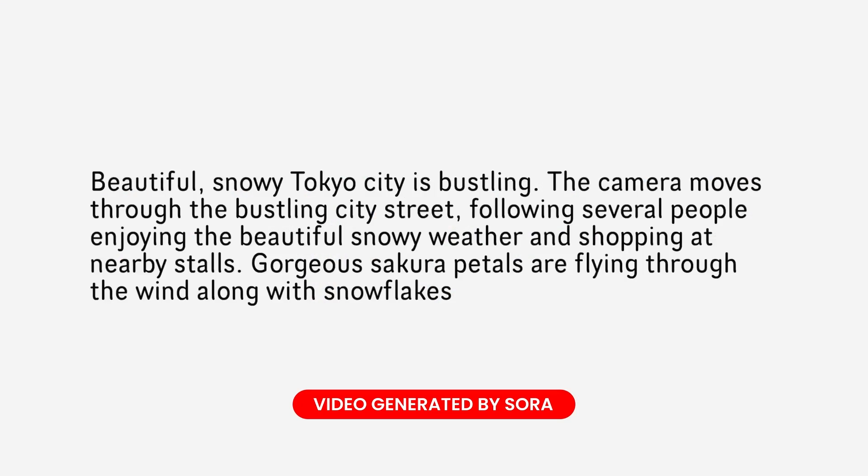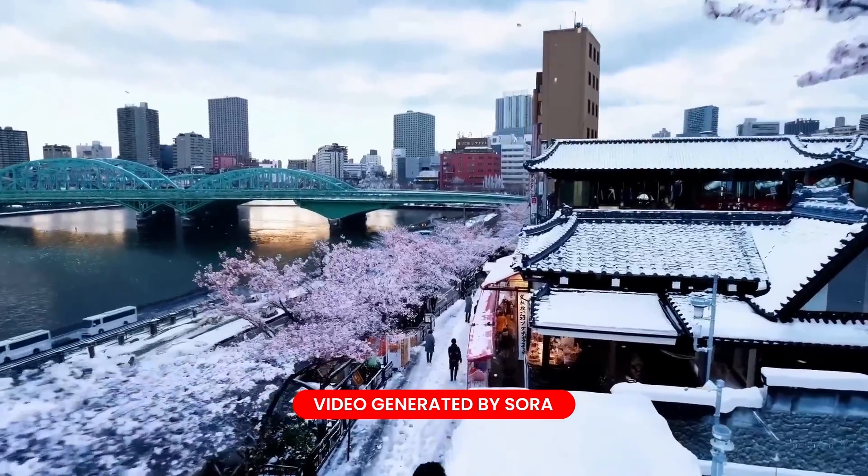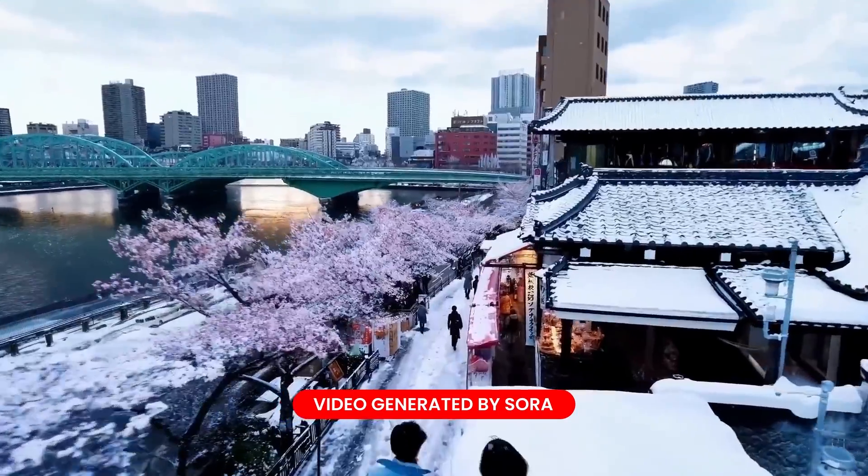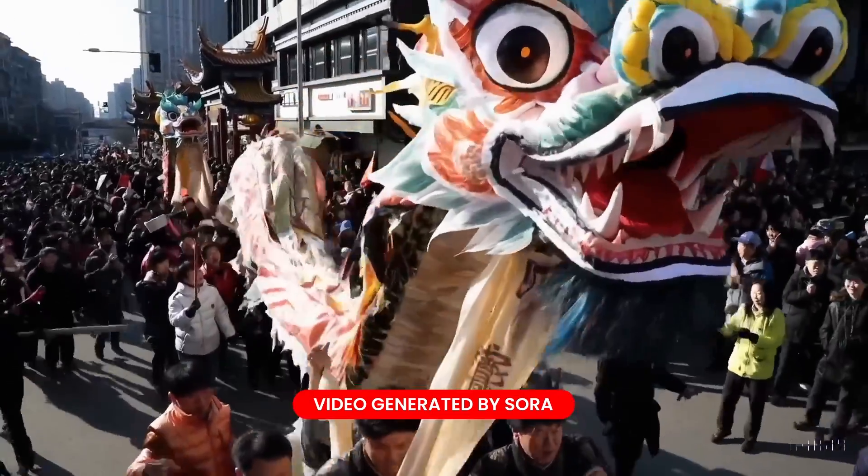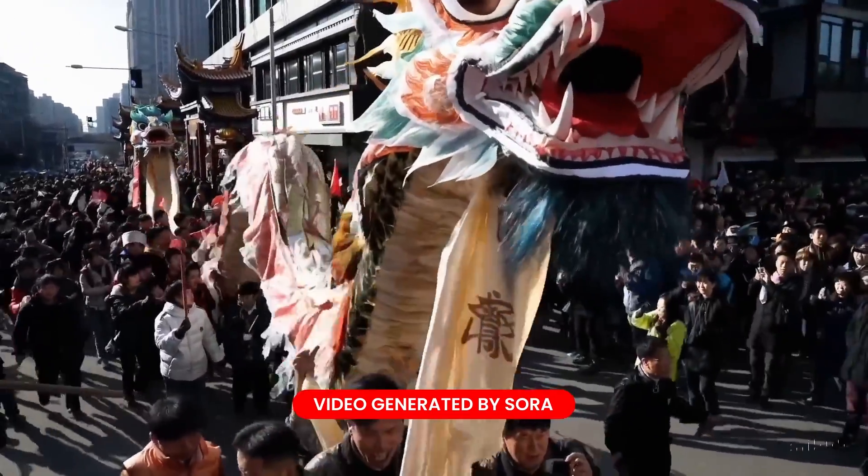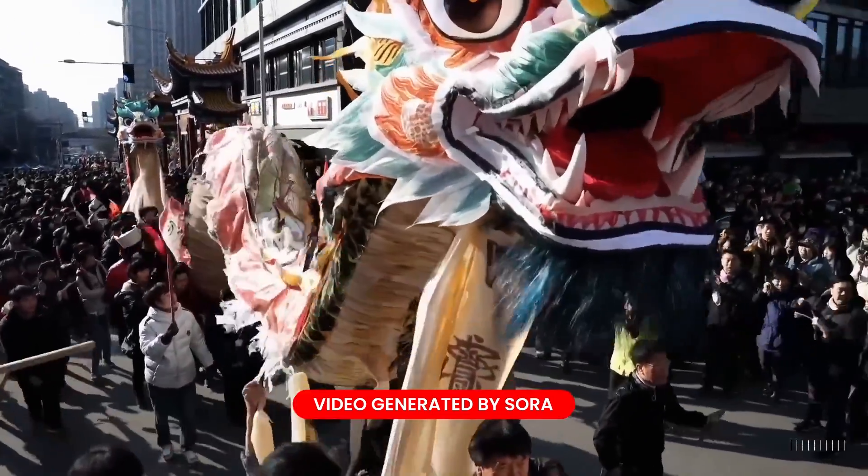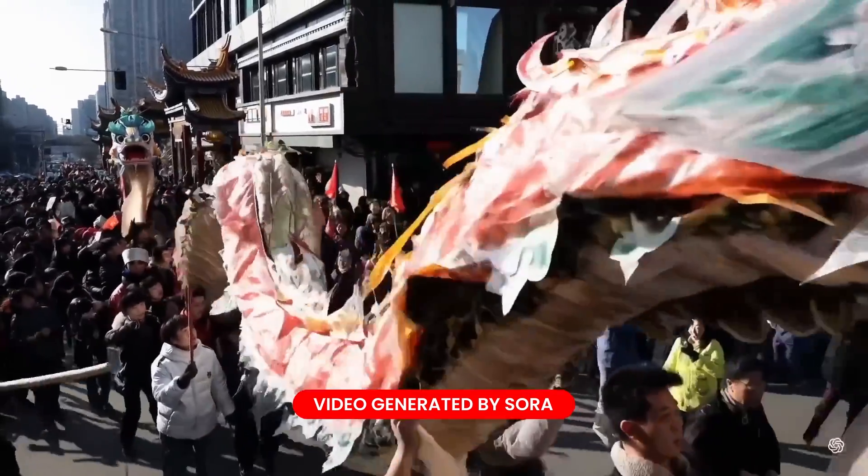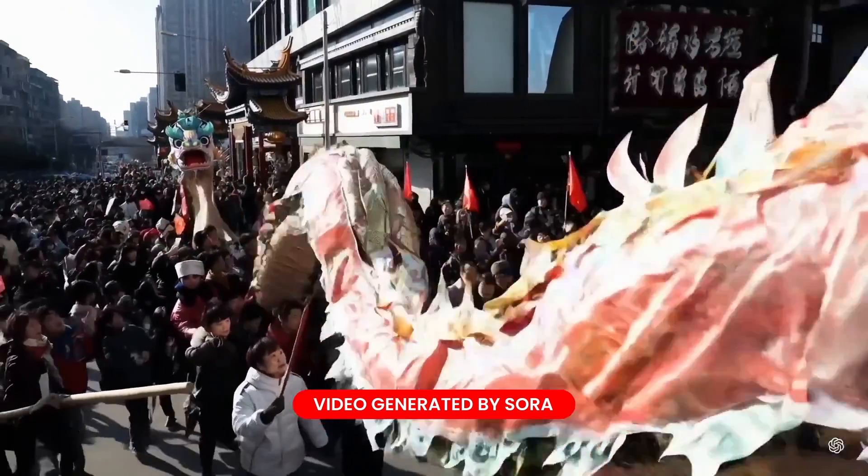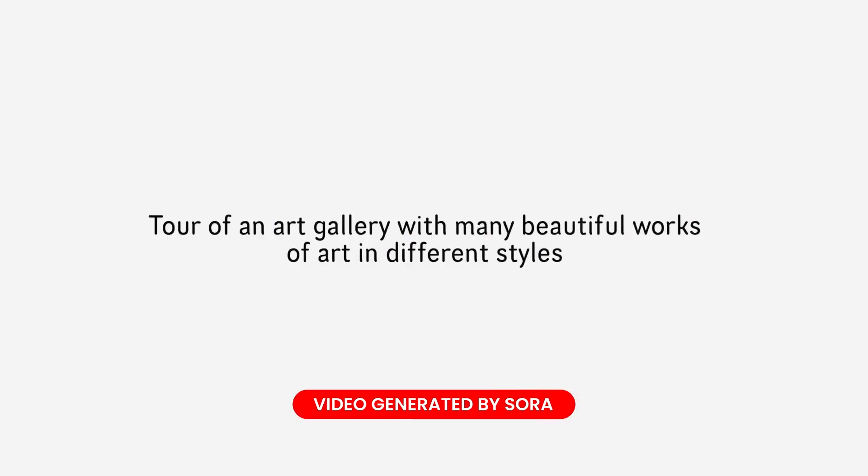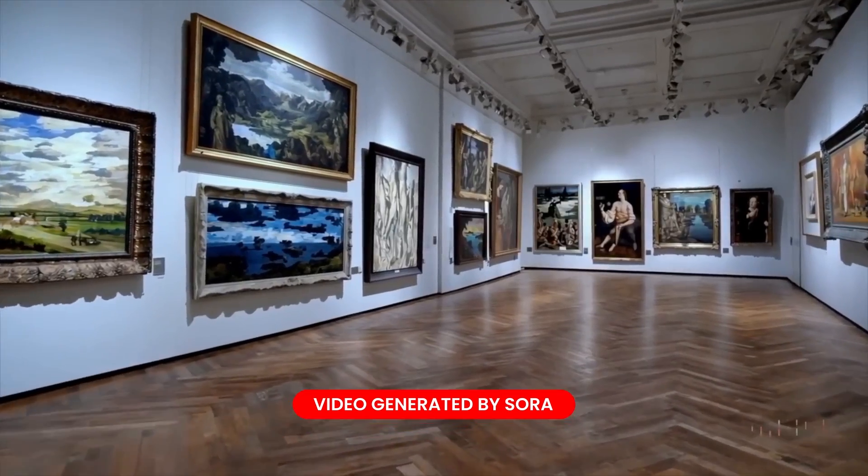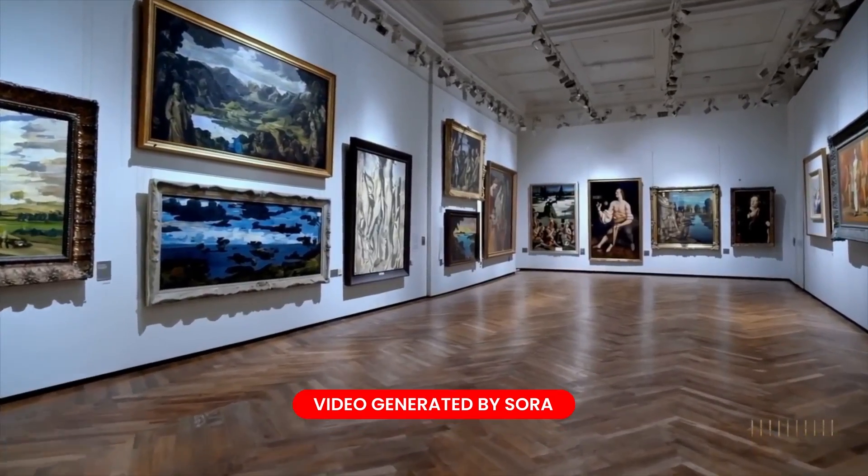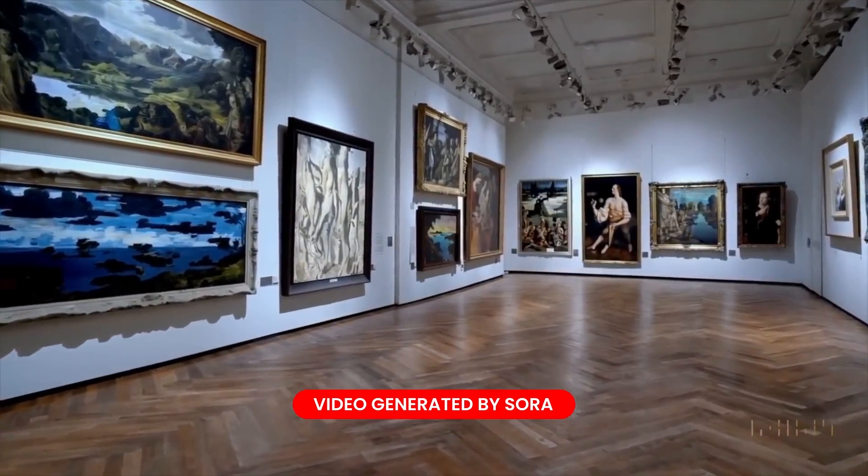Imagine describing a bustling Tokyo street at night, and Sora can generate a video capturing the neon lights and movement. If your text description involves multiple scenes or a continuing character, Sora can keep those elements consistent throughout the video. For instance, imagine describing a walk through an art gallery. Sora can generate a video with a consistent character and visual style throughout the various artworks.